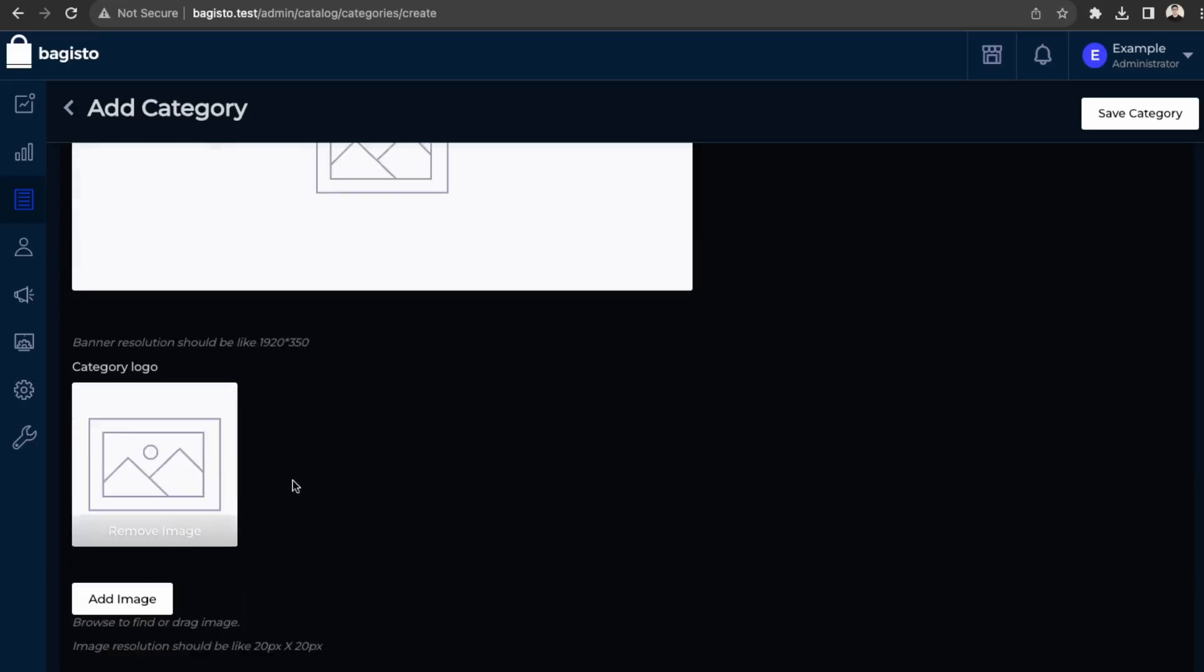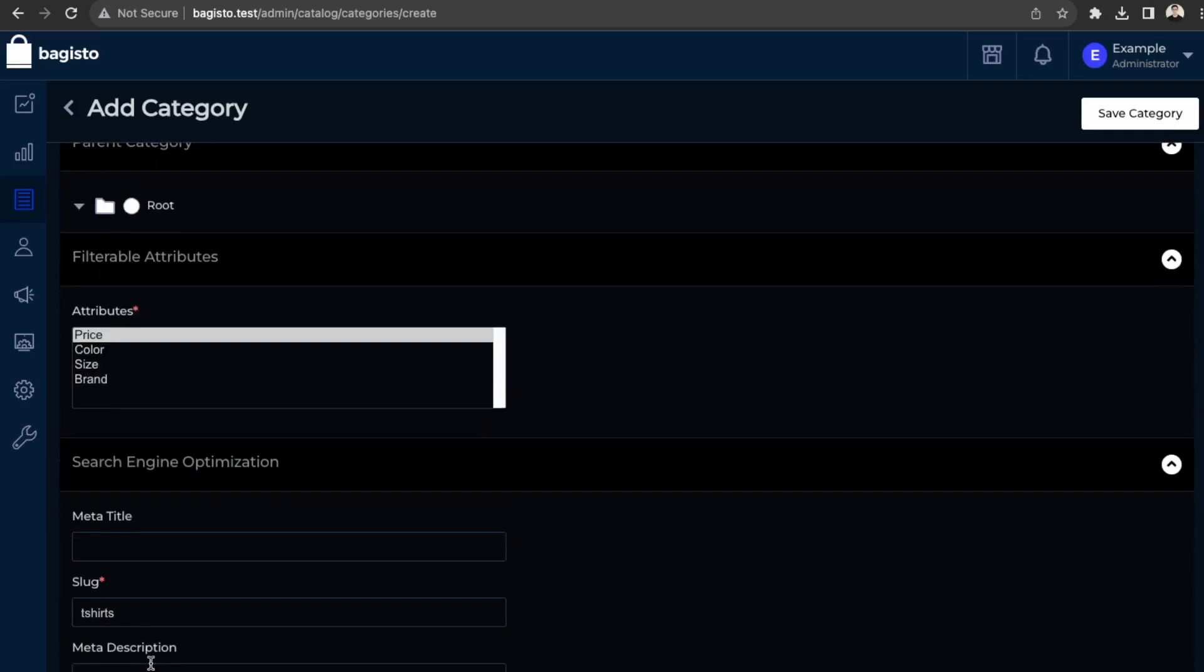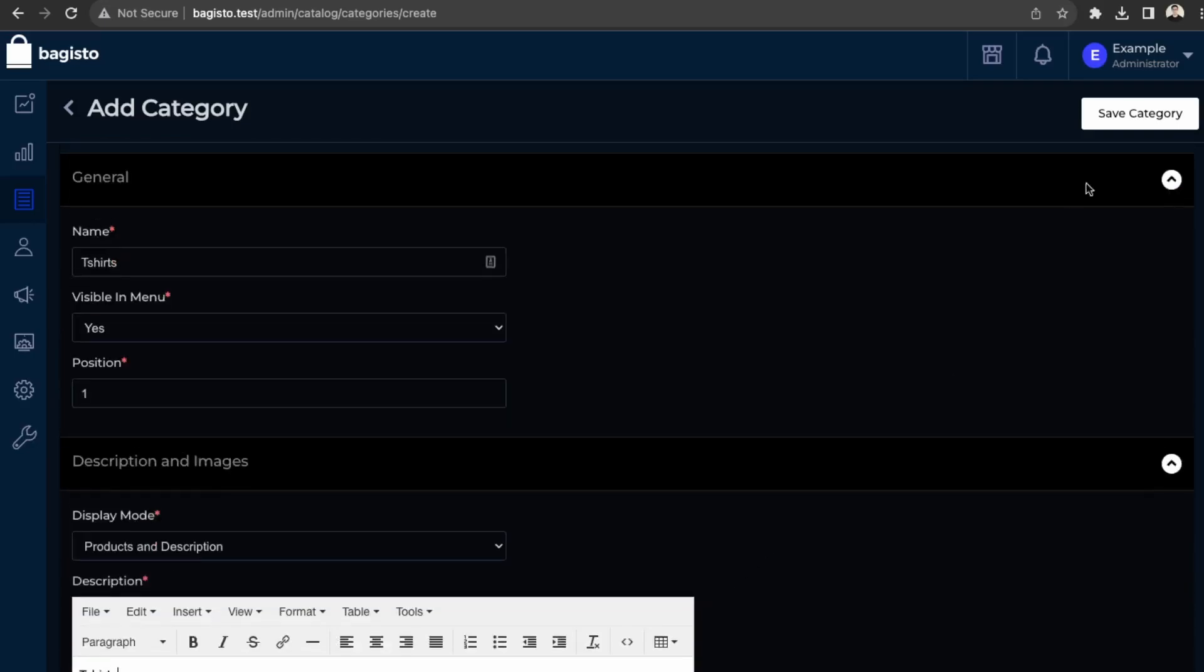Yeah. So you can just make it look nicer with the banner. So we'll just skip that for now. And then this slug. And this is again for SEO. So let's just save this category.